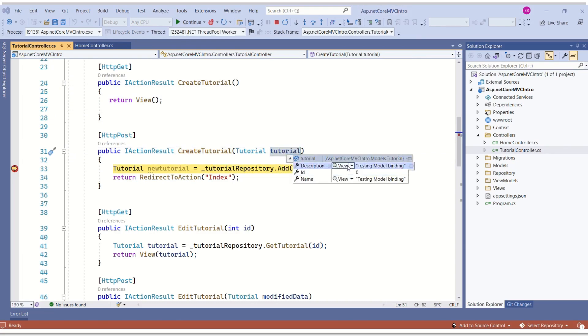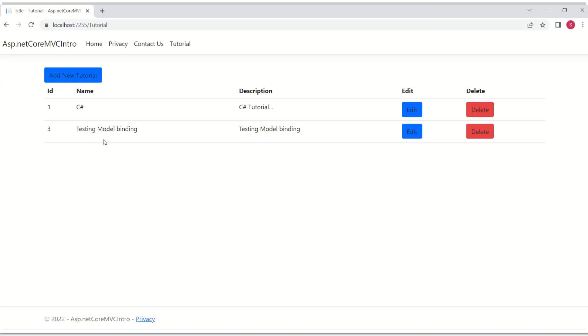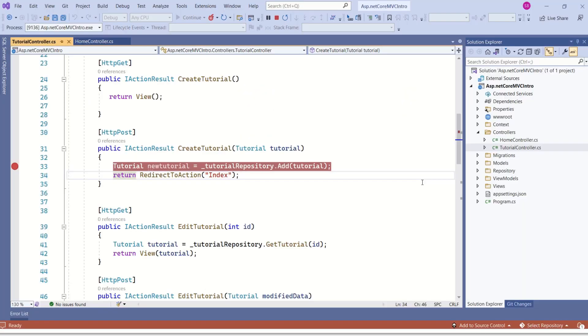You can see description is testing model binding and name is testing model binding and it has added new data. We have seen how model binding system maps form data.